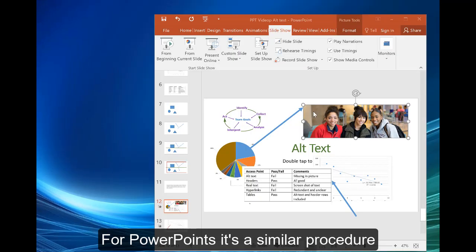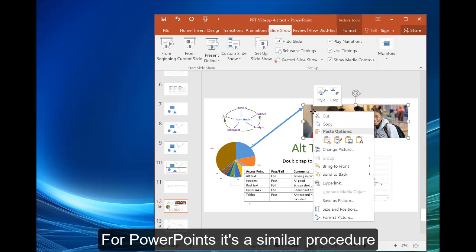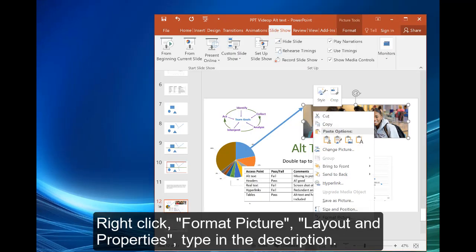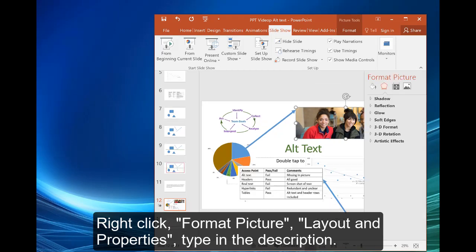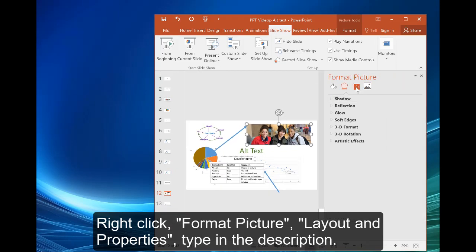For PowerPoints, it's a similar procedure. Right click, format picture, layout and properties, type in the description.